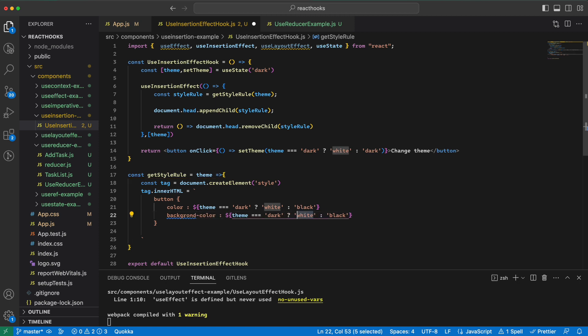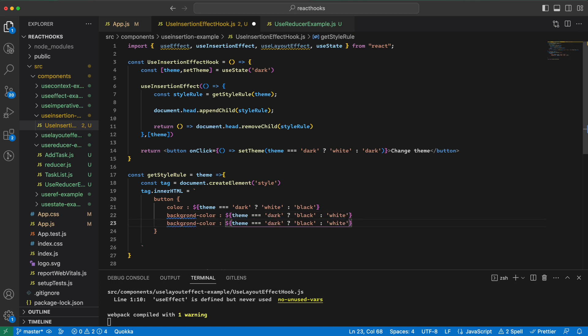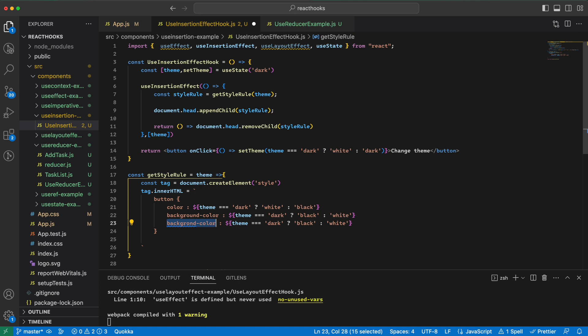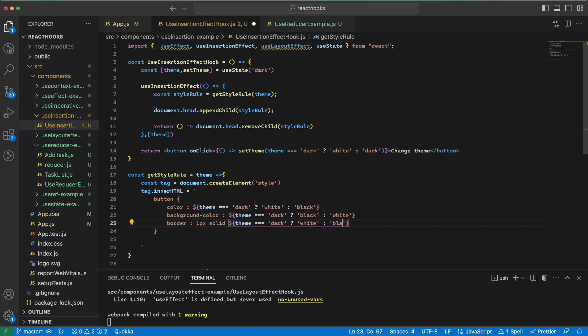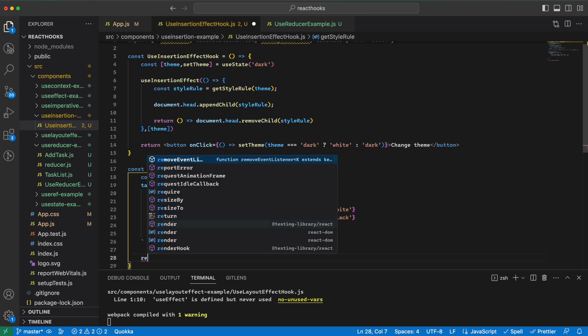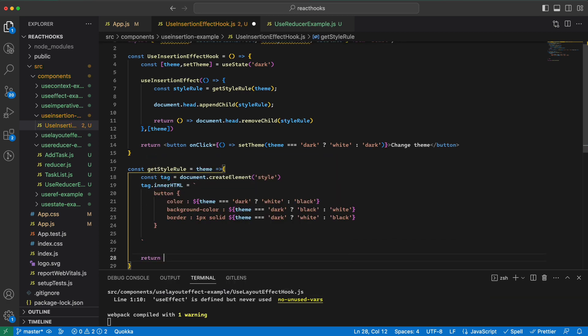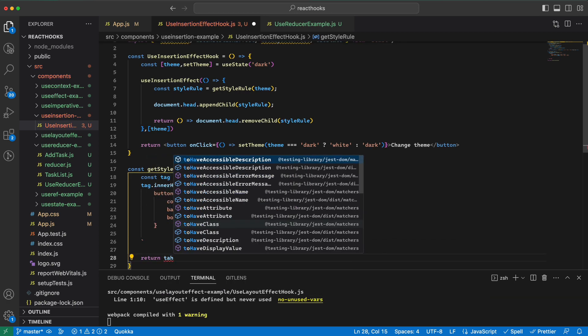And let's do something with the border as well, say one pixel solid in reverse white and then black. Like so. And in the end we just return the tag.